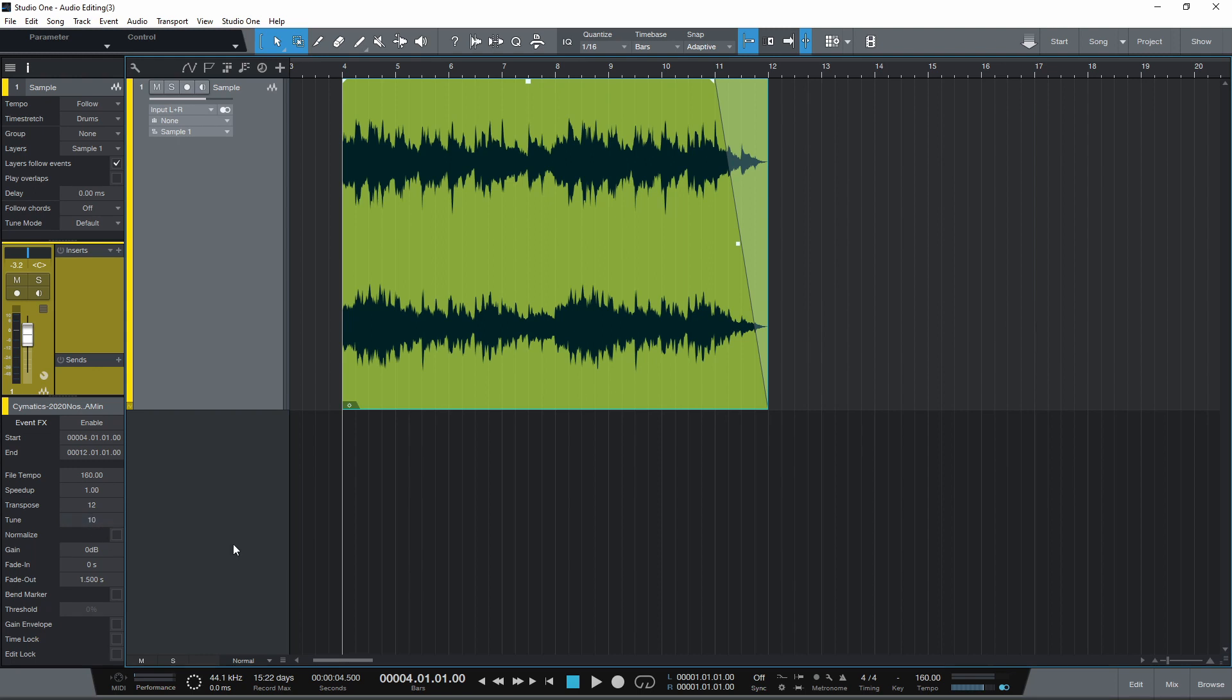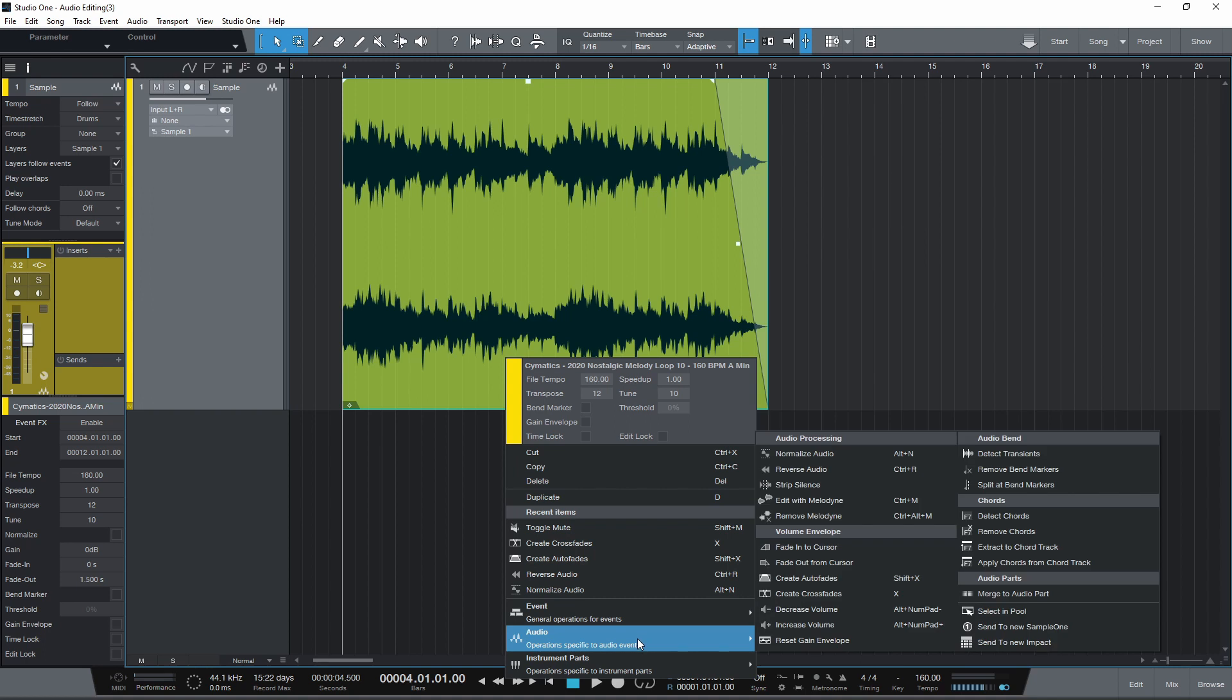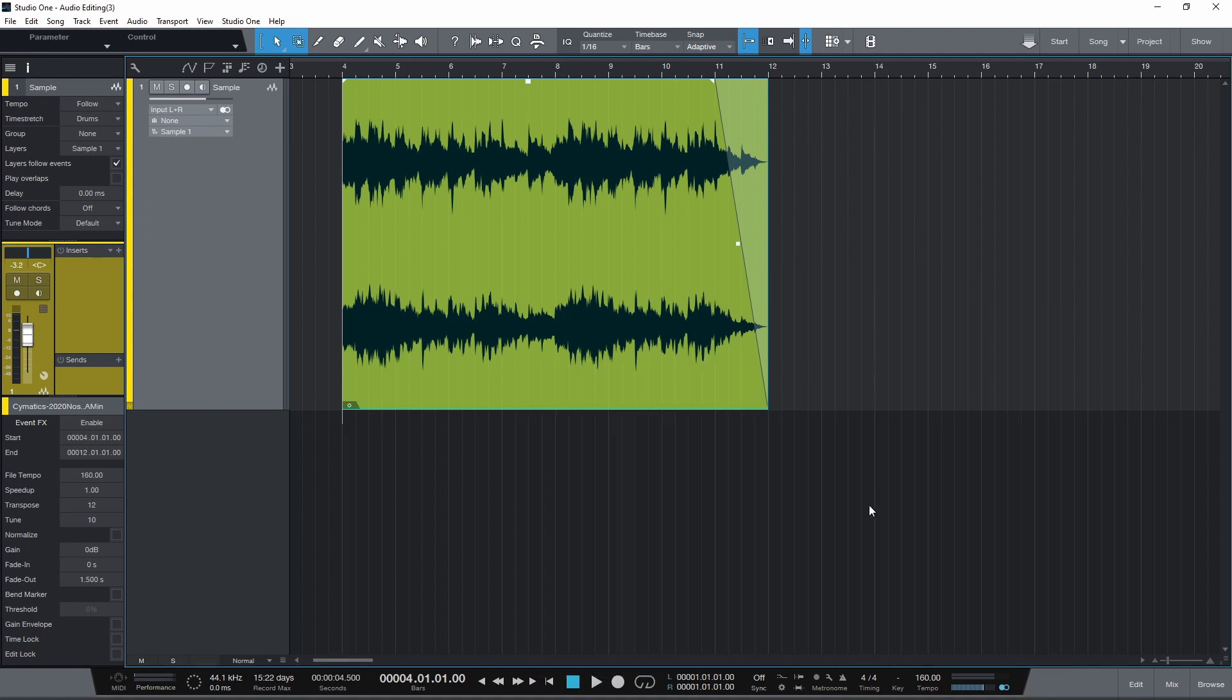To edit an audio clip using Melodyne, right click and select Edit with Melodyne. Or use the keyboard shortcut Ctrl and M.